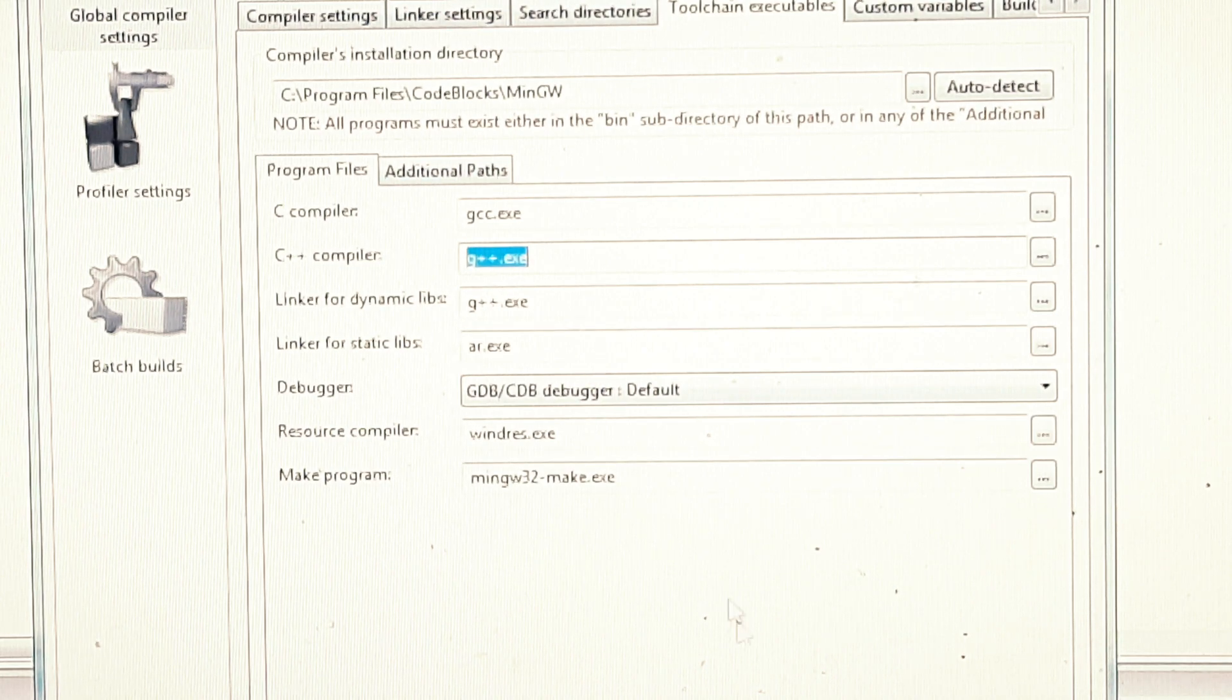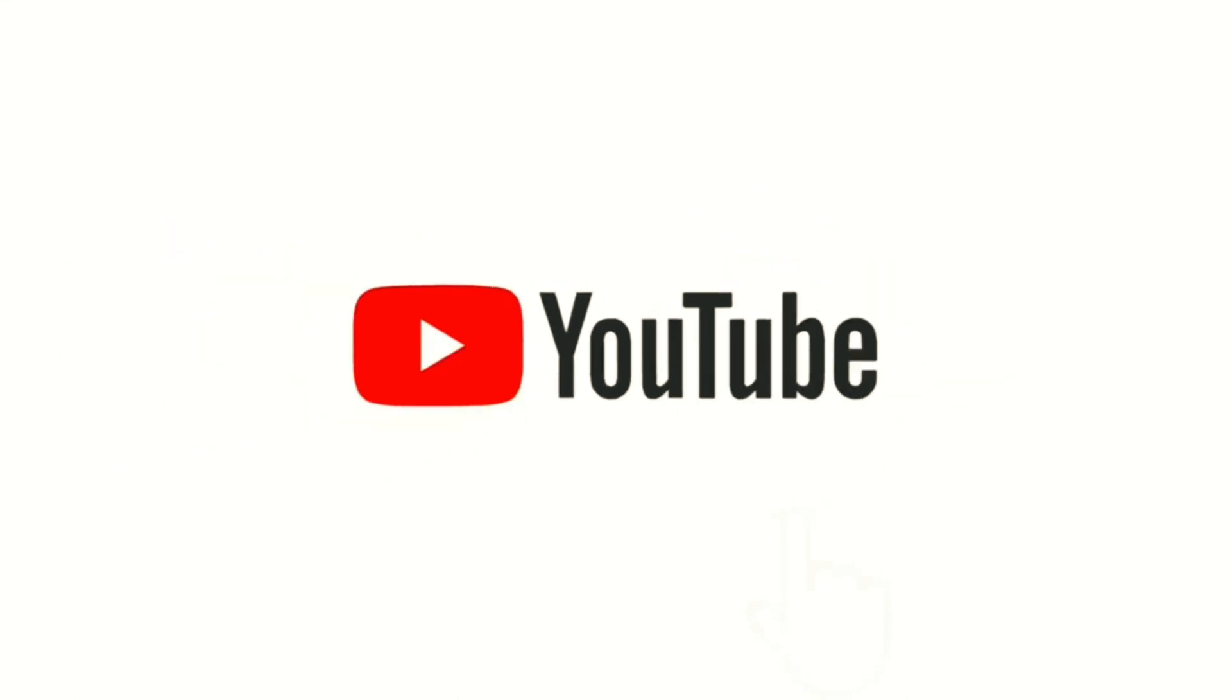Once you do it, then click on OK. You will find your program is compiling and running successfully.